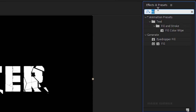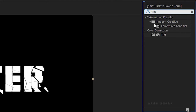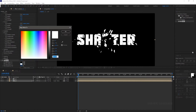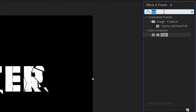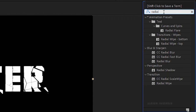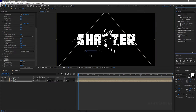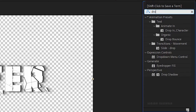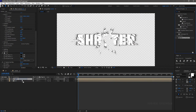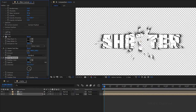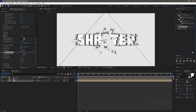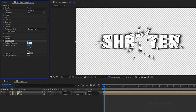Duplicate the text placeholder. Search for the tint effect and apply it to the lower layer. Set the map white to color to black. Search for the CC radial fast blur effect and apply it to the lower layer. Turn on the transparency grid so that we know what we are doing. Search for the drop shadow effect and apply it to the same layer. Set the opacity to 100%. Search for the bevel alpha effect and apply it to the top text placeholder layer. Set the edge thickness to 5 and the light intensity to 1.